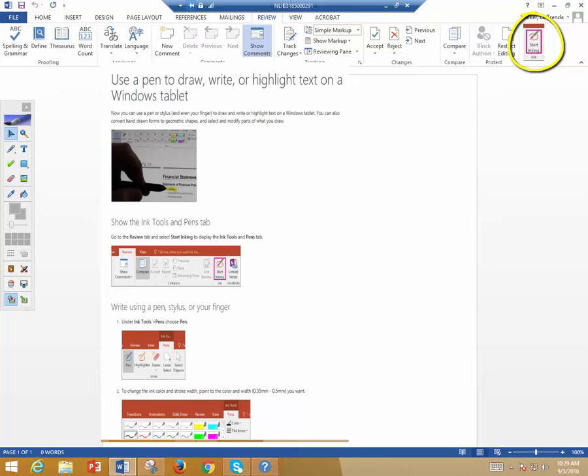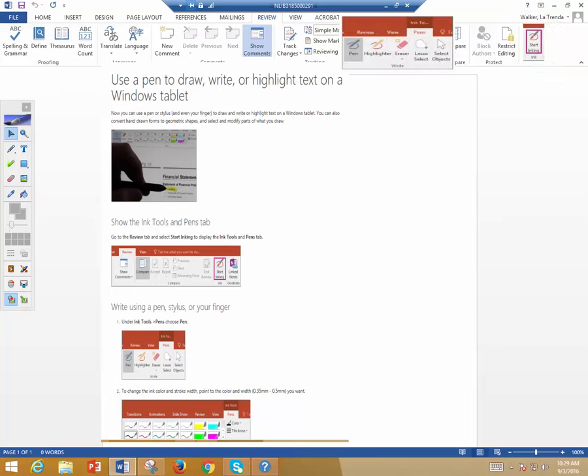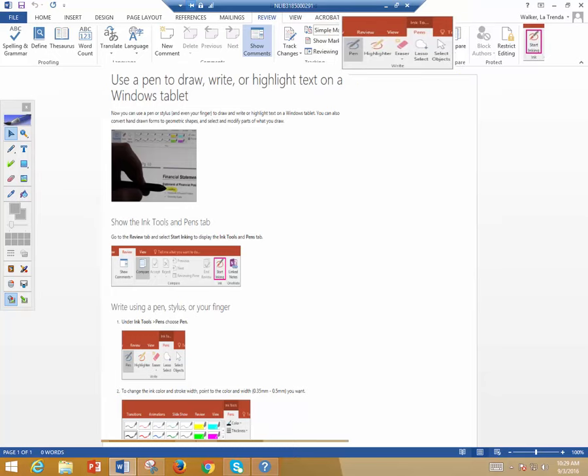And once you click that, then you could select your colors, you could select the type of pen or brush, then you could use your mouse or your finger to draw or annotate on Word. And then those changes or those drawings will be saved when you save your Word document.